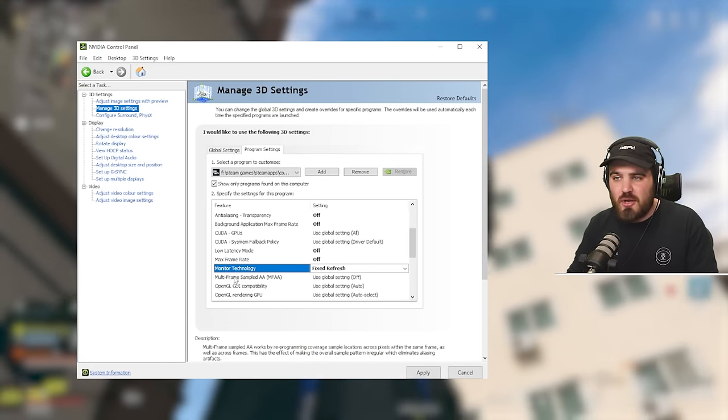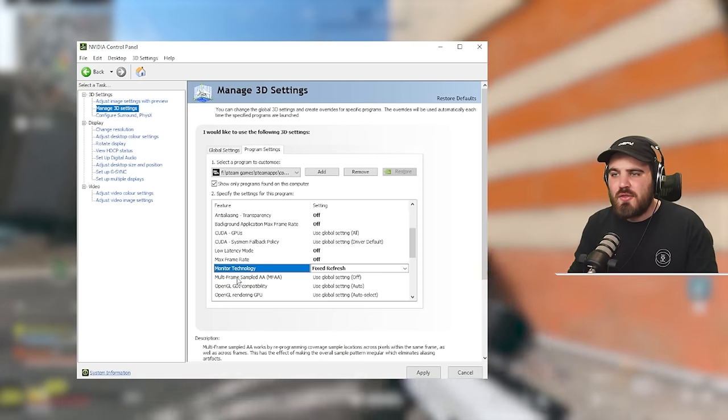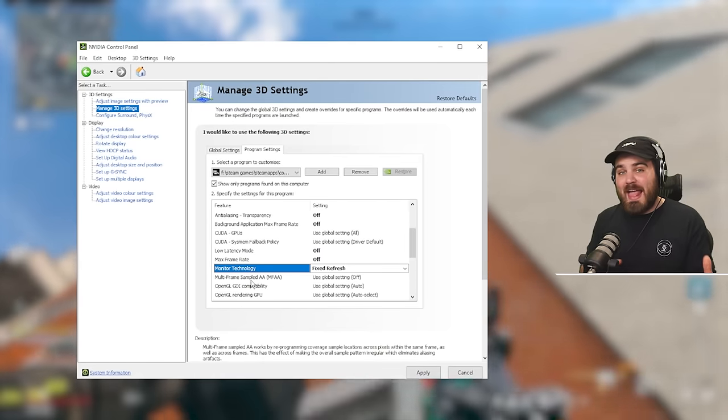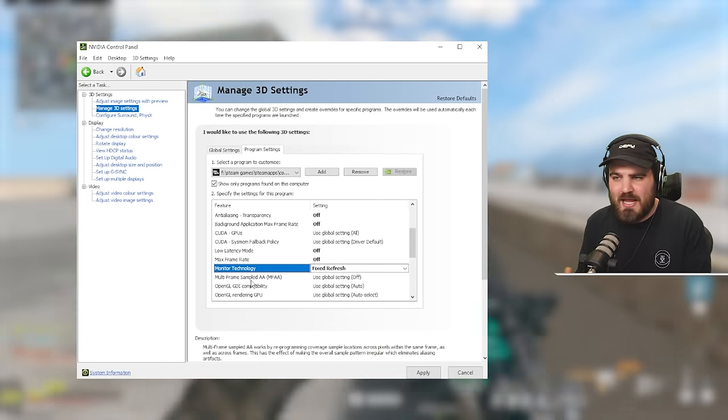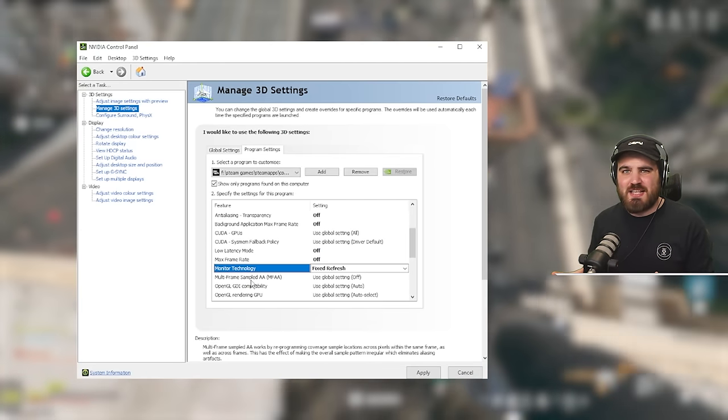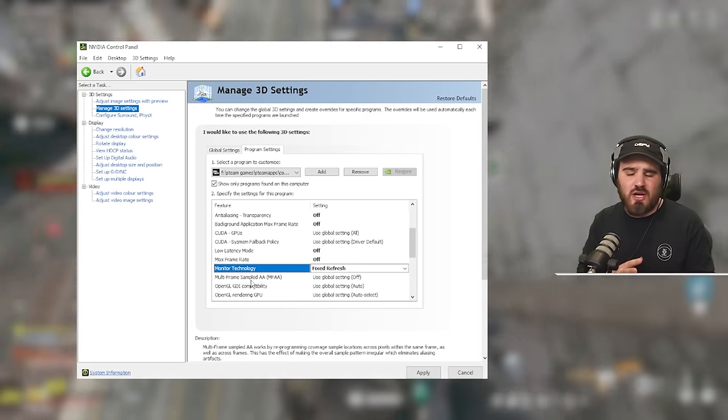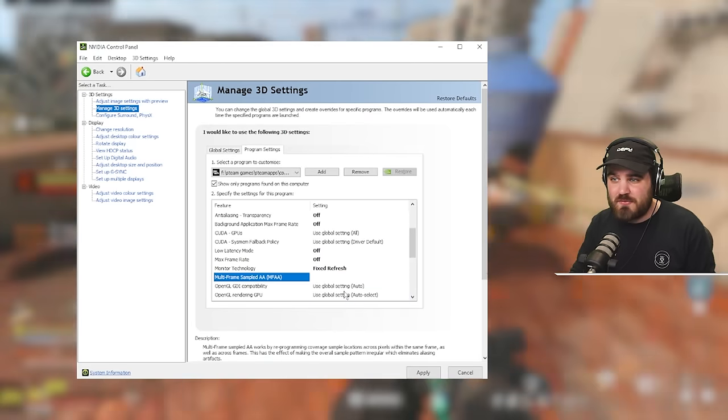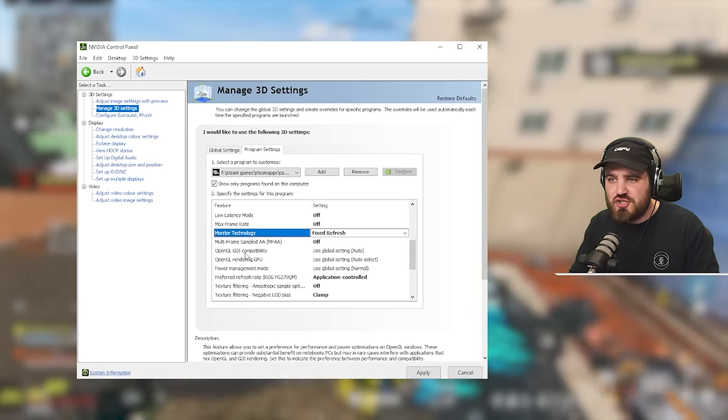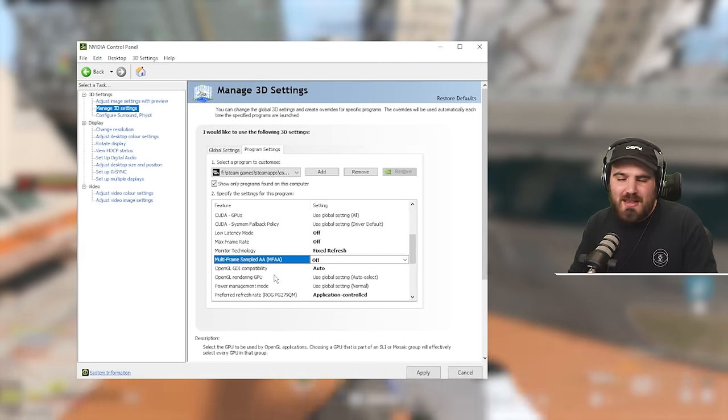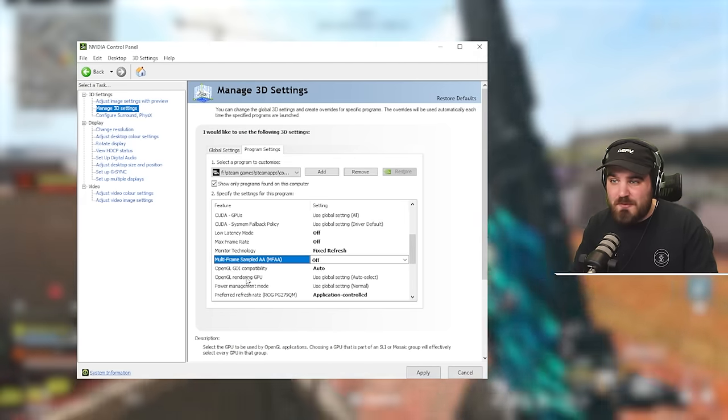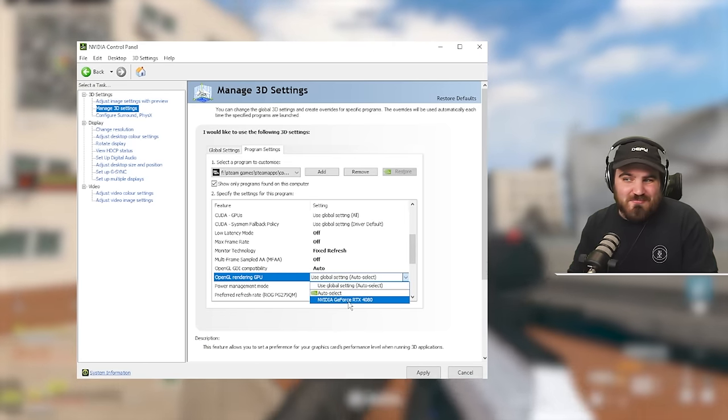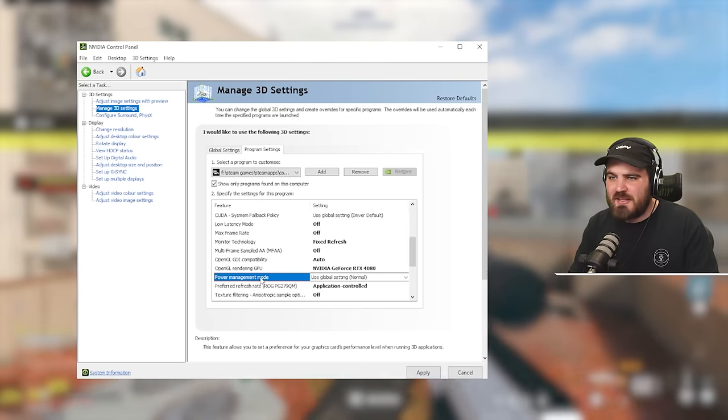Then multi-frame sampled MFAA. This is another form of anti-aliasing that will only do anything if you have MSAA as an optional anti-aliasing technique inside of your game. We do not have that inside of this game. I'm pretty sure all of the anti-aliasing that is in this game is all SMAA, which is a completely different kind of anti-aliasing. So in theory, this does nothing. So we can just force it to off. Below that, we've got OpenGL GDI compatibility. I would just leave this at auto. It's not an OpenGL application anyway. It's DirectX, so it shouldn't do anything. OpenGL rendering GPU shouldn't do anything, but we'll just select our GPU anyway, just to avoid any conflicts.